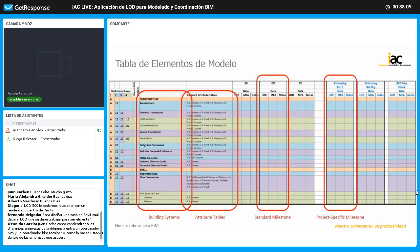Aquí tenemos una tabla de elementos de modelo. Dentro de este documento encontrarán tablas que les van a permitir gestionar las especificaciones que debe tener un determinado componente del proyecto en determinada fase. La tabla muestra el sistema de elementos, tomando la información por sistemas a nivel macro: las fundaciones o cimentación, el tema estructural, el tema del cerramiento, especificando exactamente el sistema en macro de los componentes del proyecto.